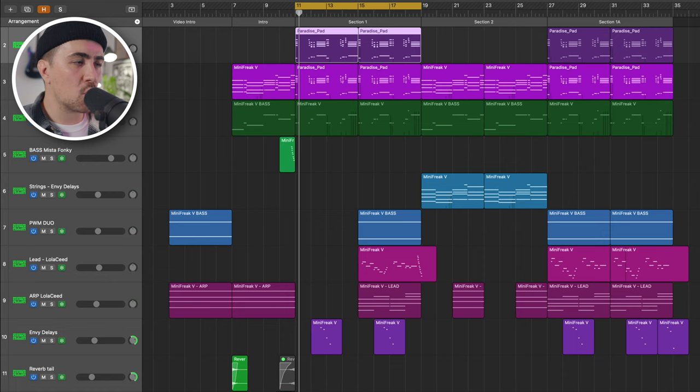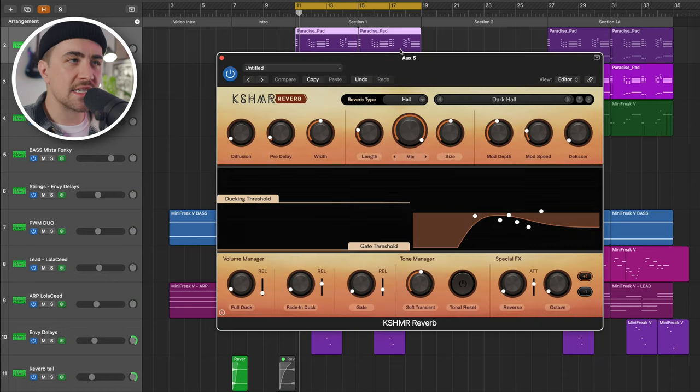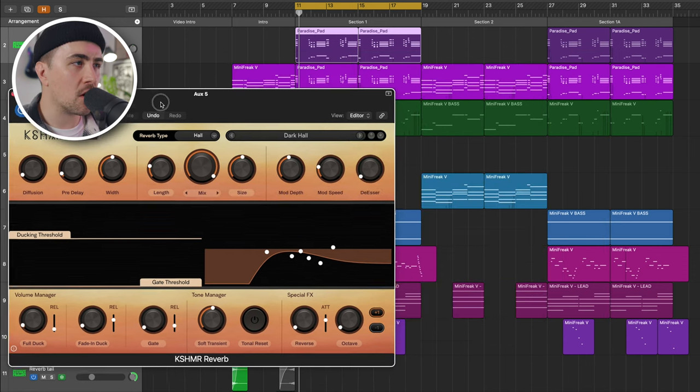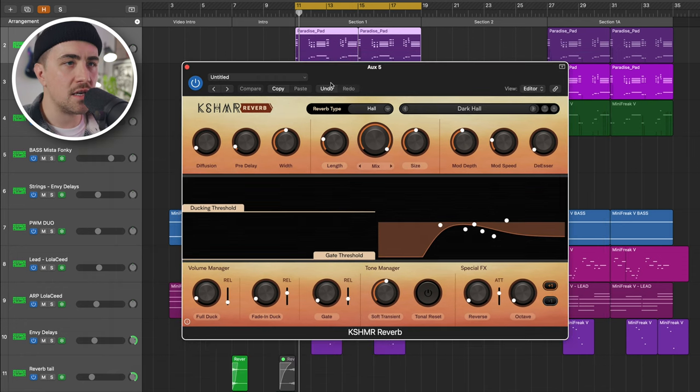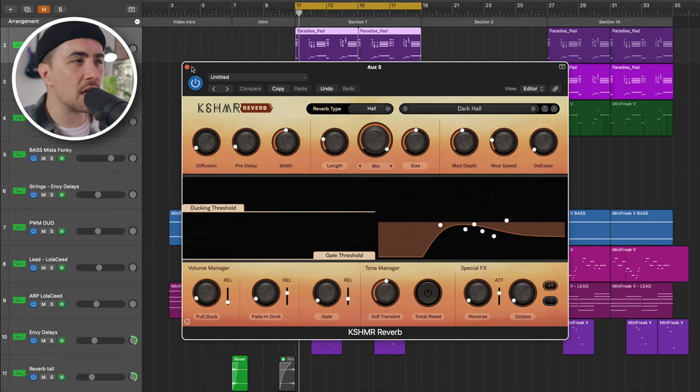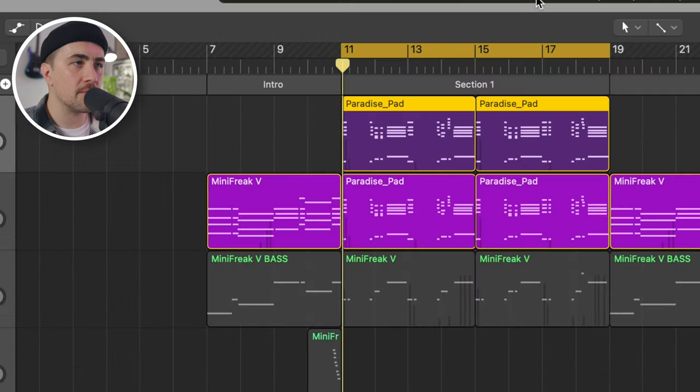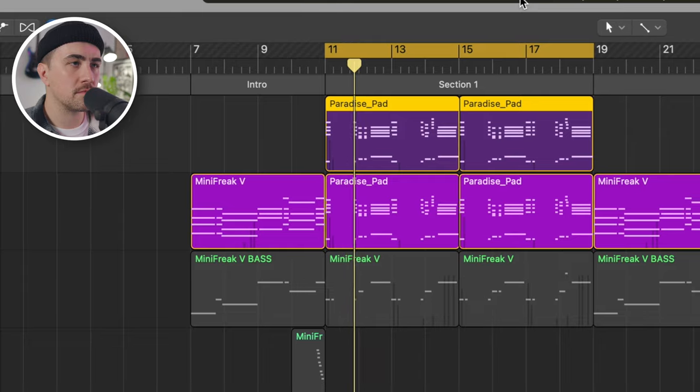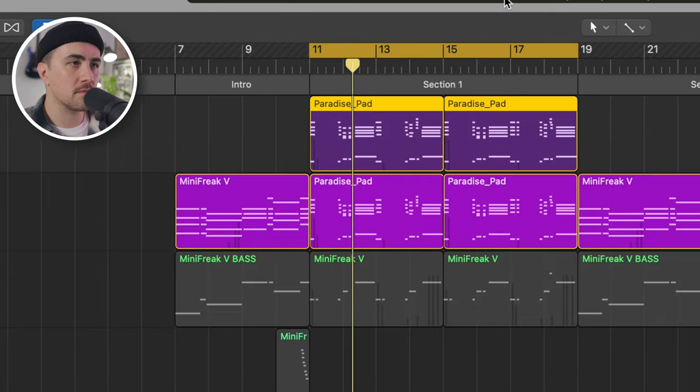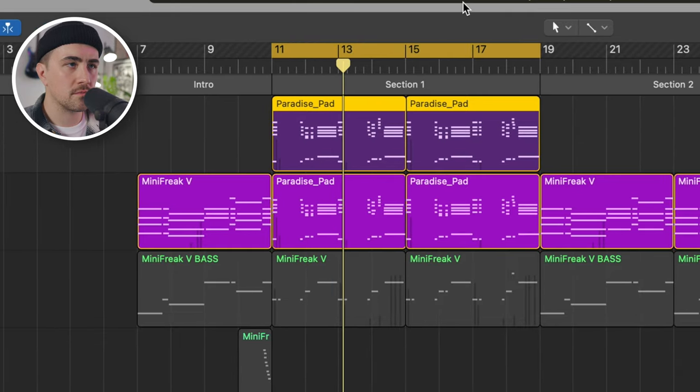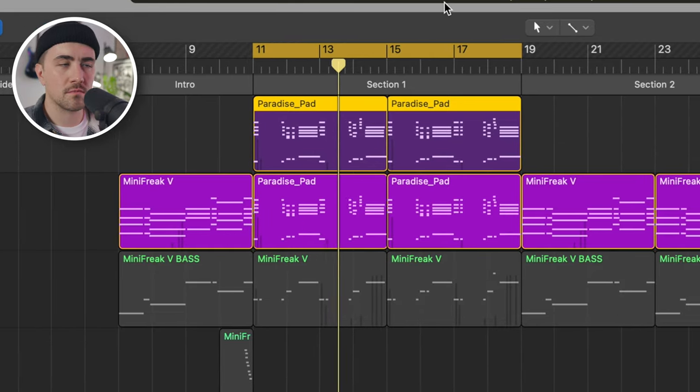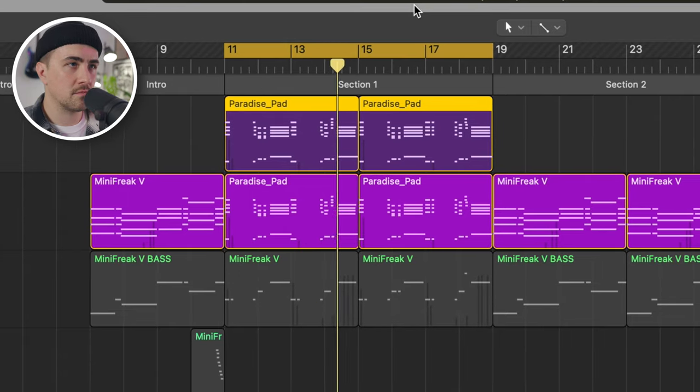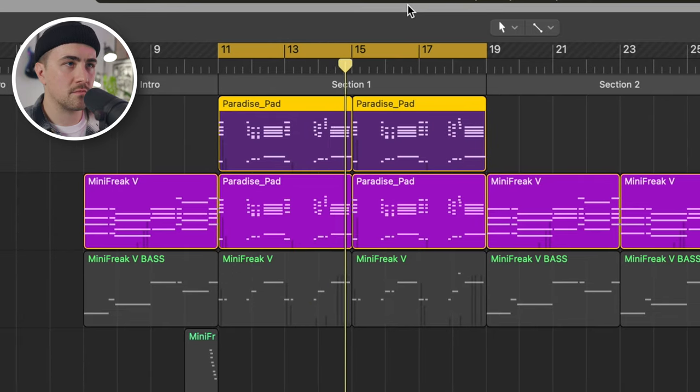And we've got the same reverb bus on PB Funky Keys as we do on our Nex Keys. Kind of glues everything together. Makes it sound like it's one sound as opposed to two sounds, which I like.